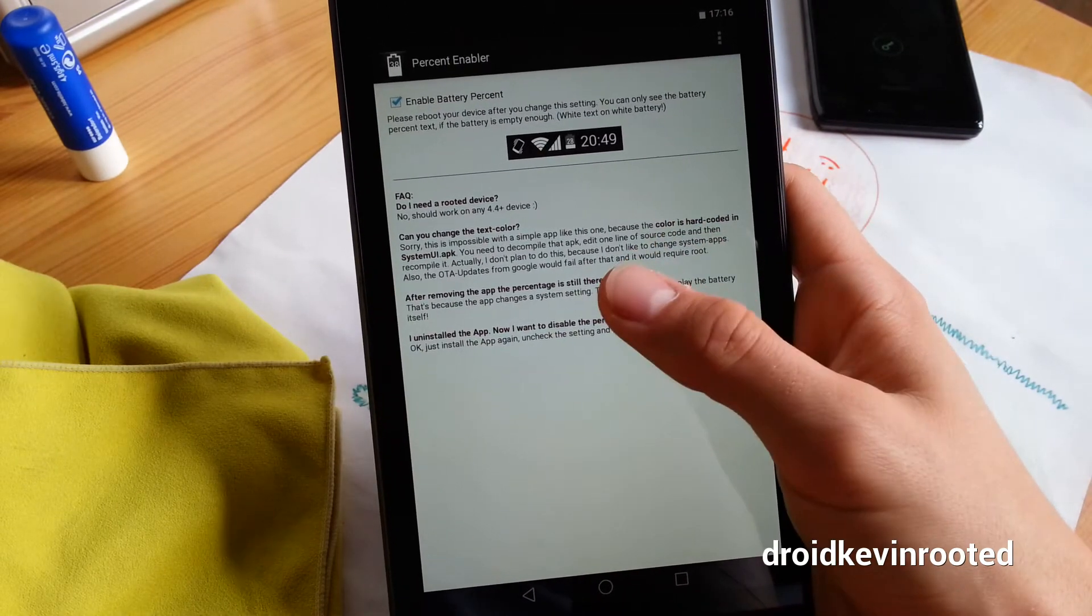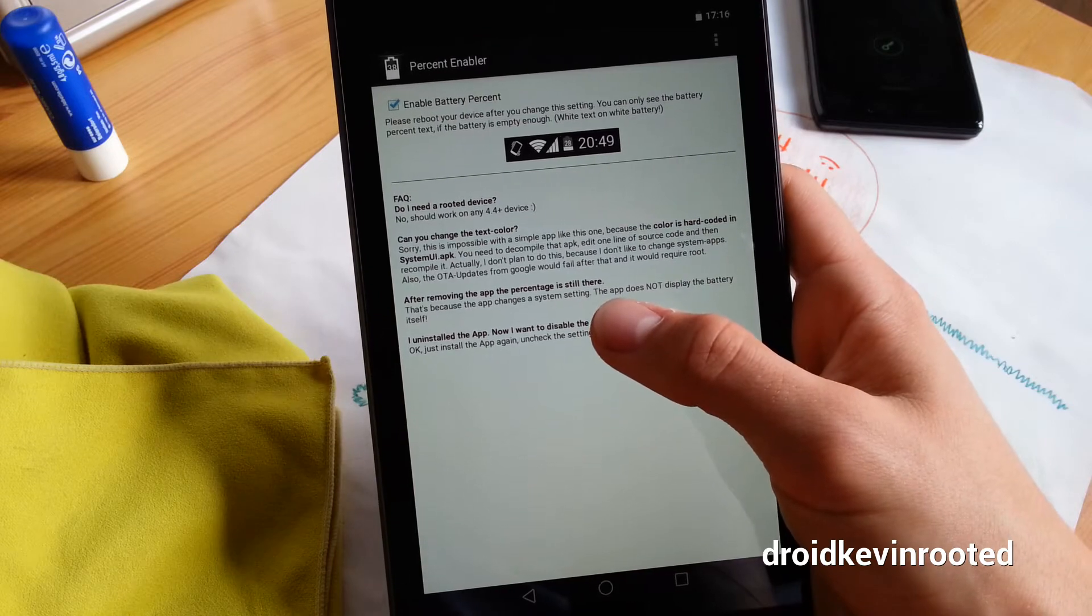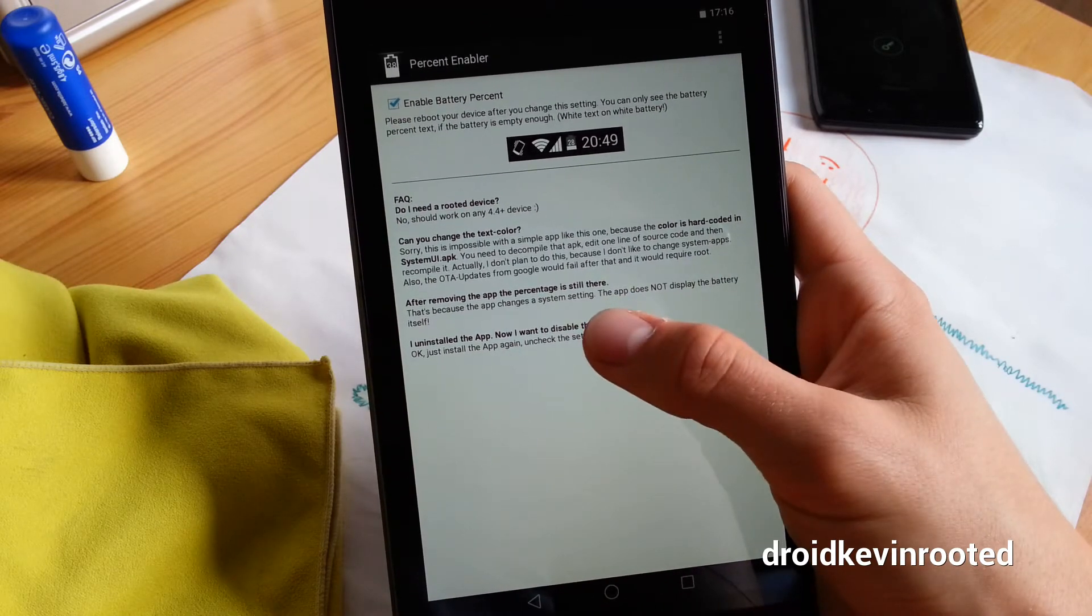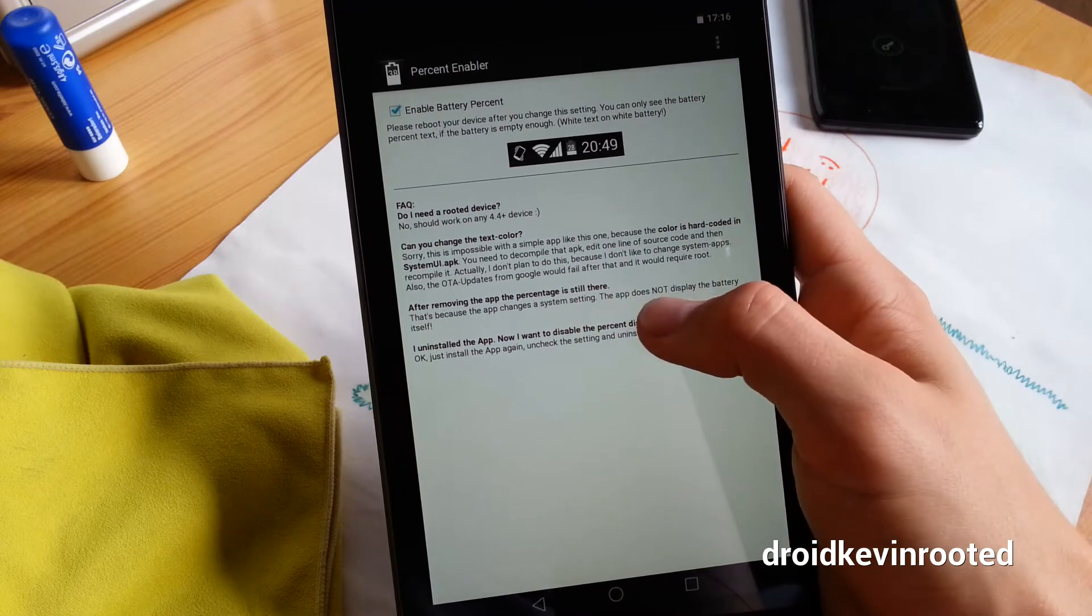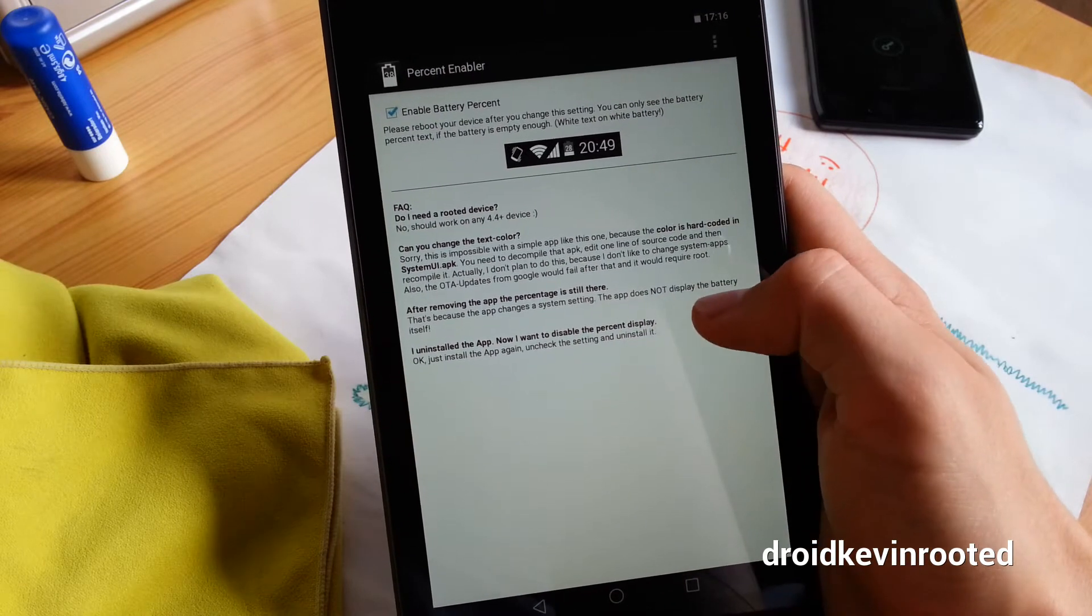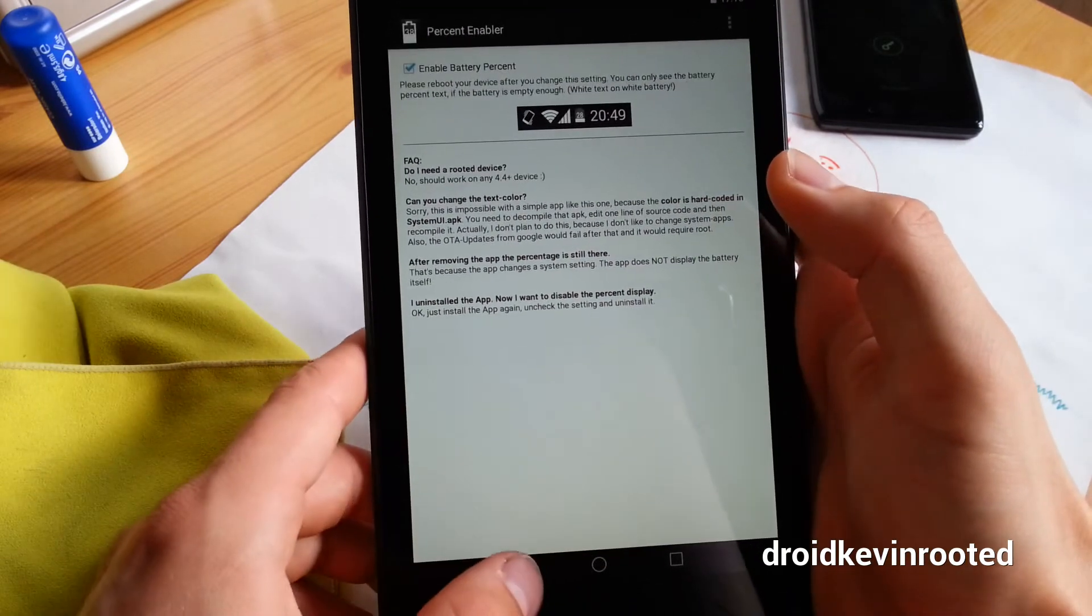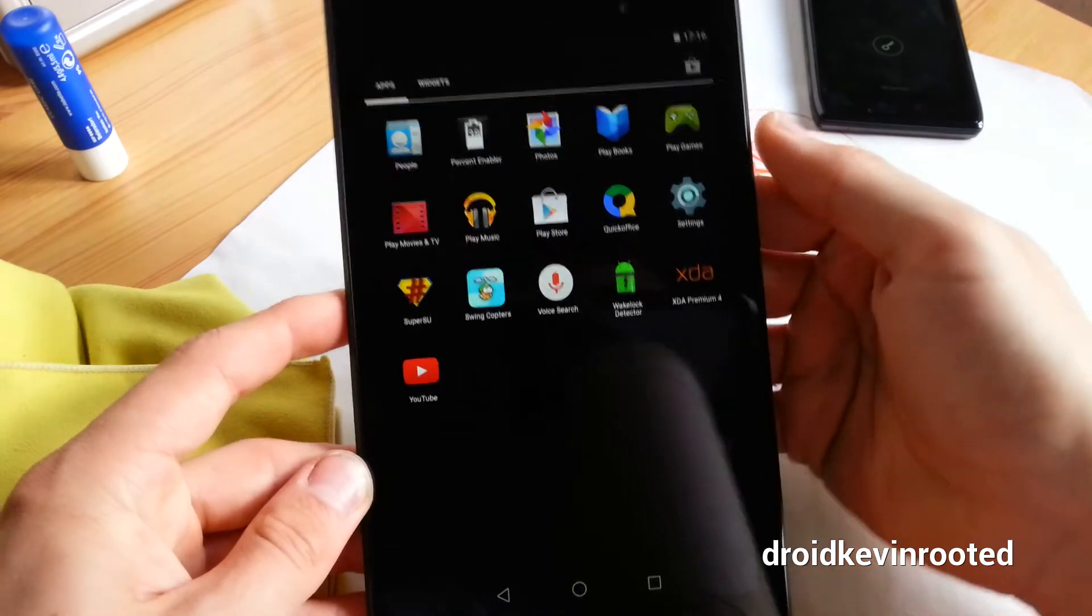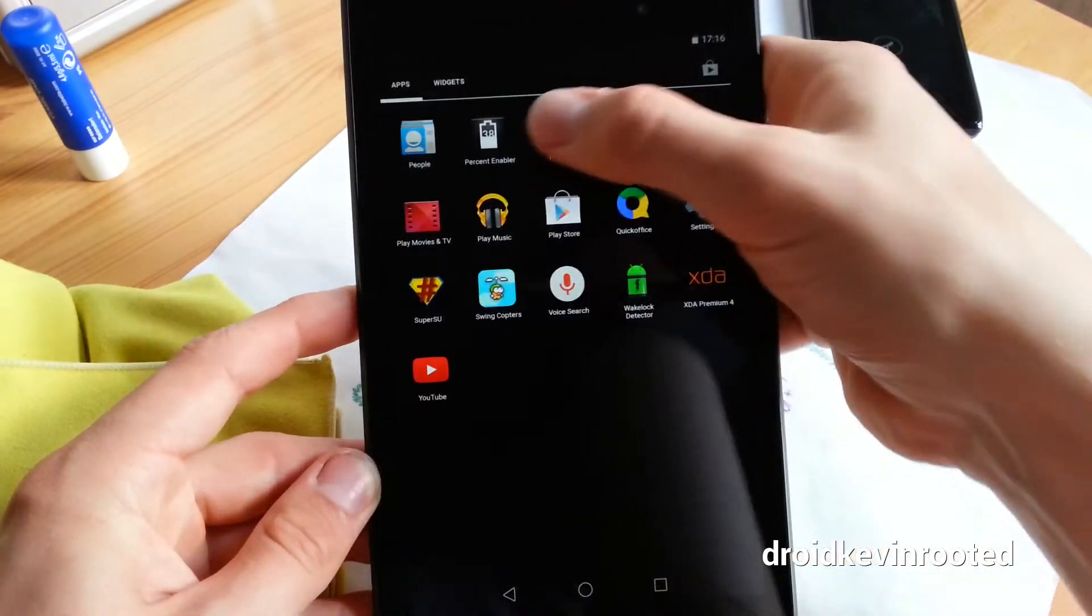Can you uninstall the battery percentage? This app does not display the battery itself. This is not a mod. This is actually changing a system setting.